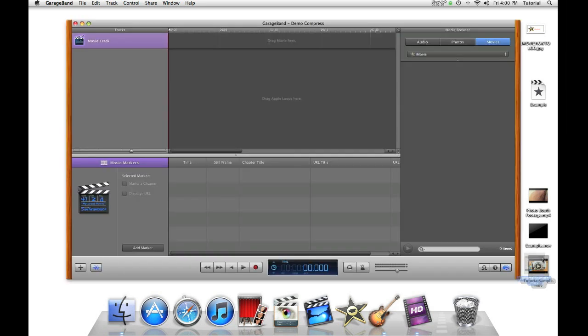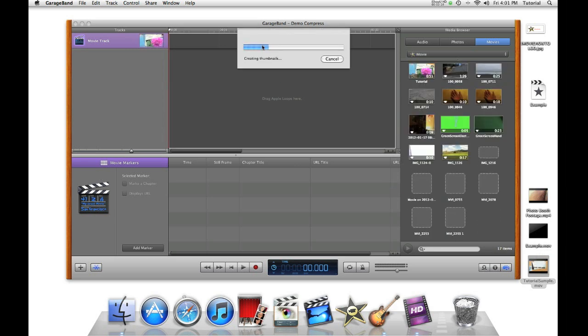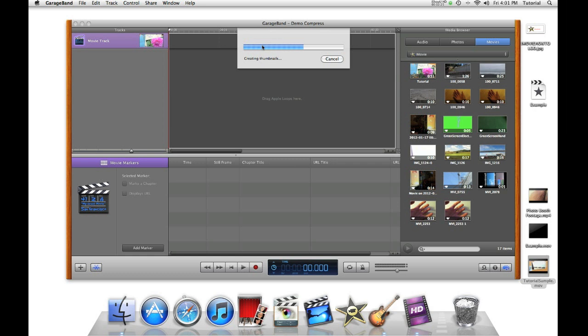And now once your project is open, drag your movie into it. Wait until the movie is imported.